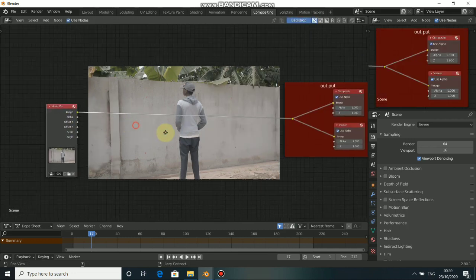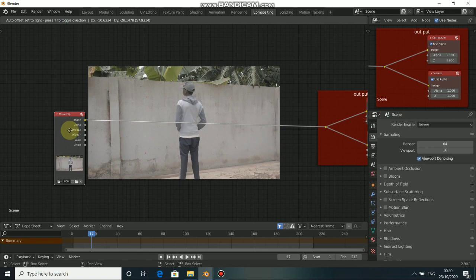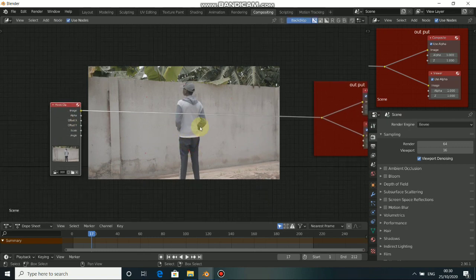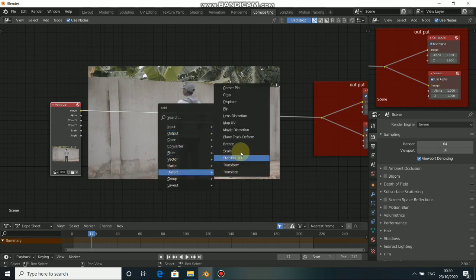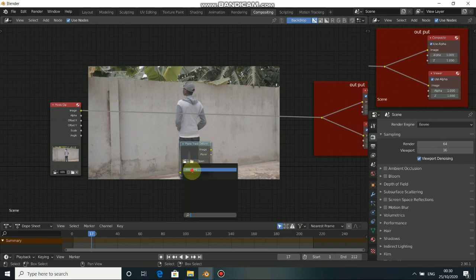Now let's begin to add our art. Before we add any art, we have to bring our deformed plane track into the composition. Press Shift A, go to Distort, then select Plane Track Deform. This is our Plane Track Deform node. When you click on it, you can add our movie clip — click here to add our camera and click here to add the plane track.